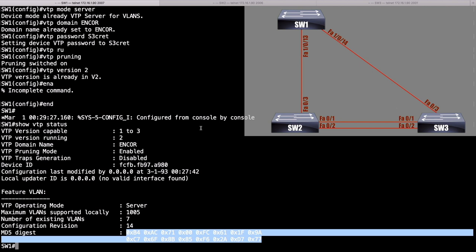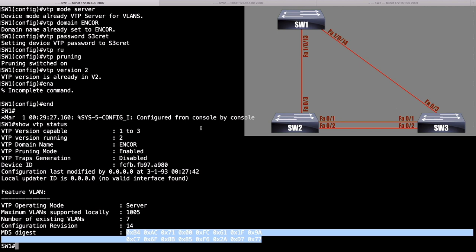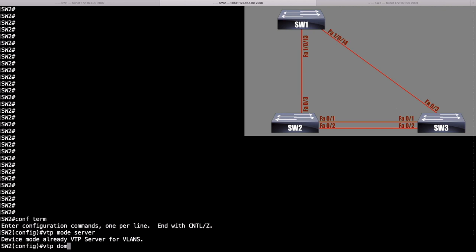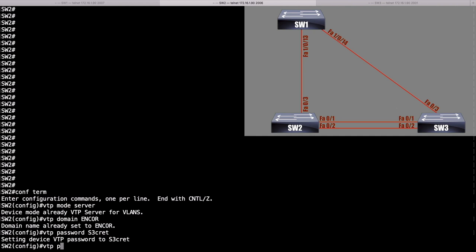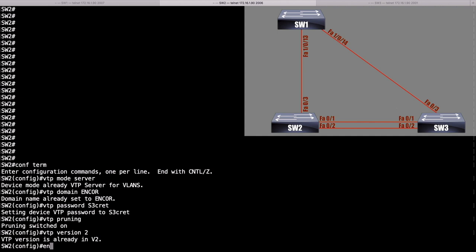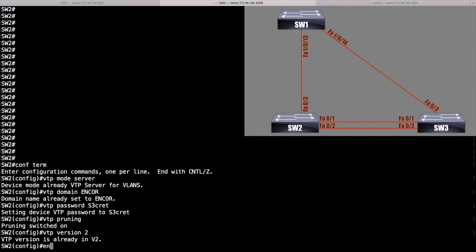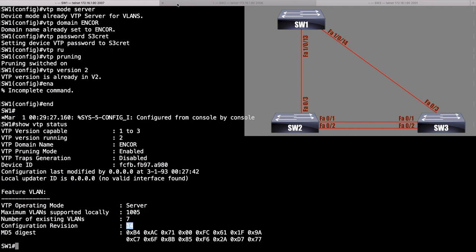Let's go to switch SW2 and give it a nearly identical configuration: VTP mode server, VTP domain Encore, VTP password S3CRET, enable VTP pruning, and VTP version 2. I've already set up trunking between all switches so VTP advertisements can flow. Running 'show VTP status' on SW2 shows a configuration revision number of 14 — matching SW1's revision number of 14 — confirming they agree on the VLAN database.